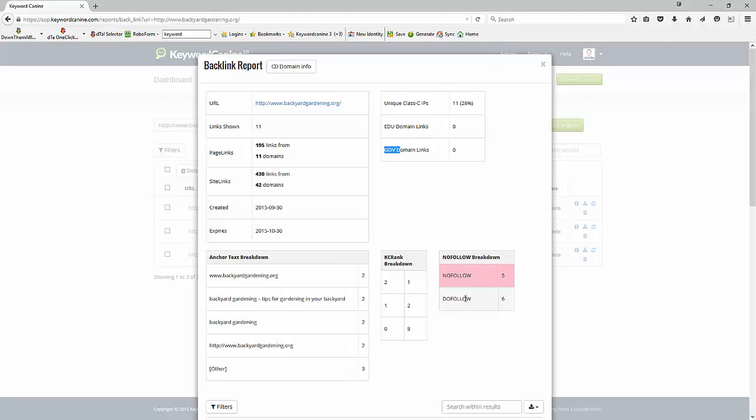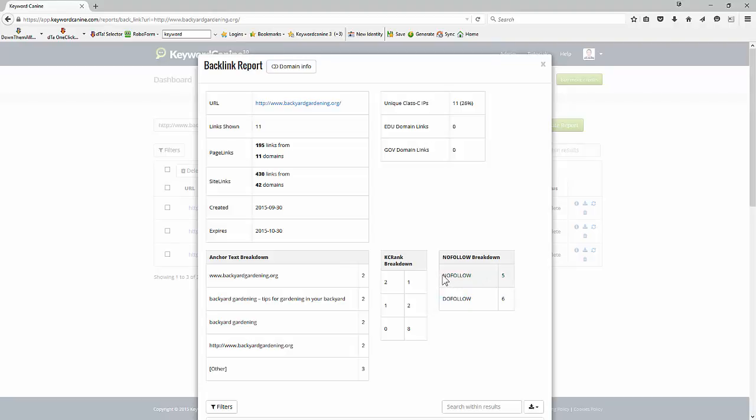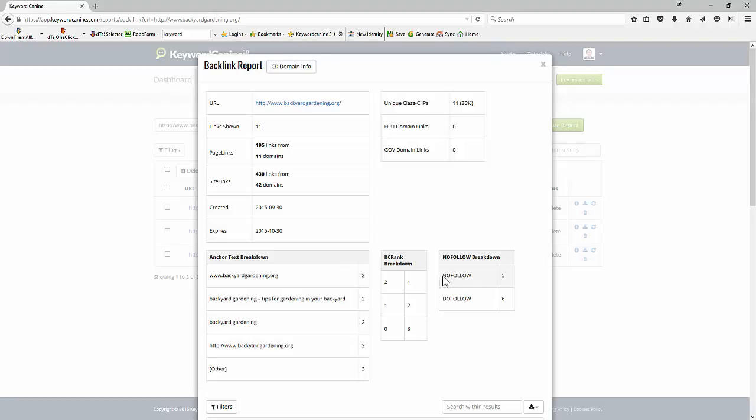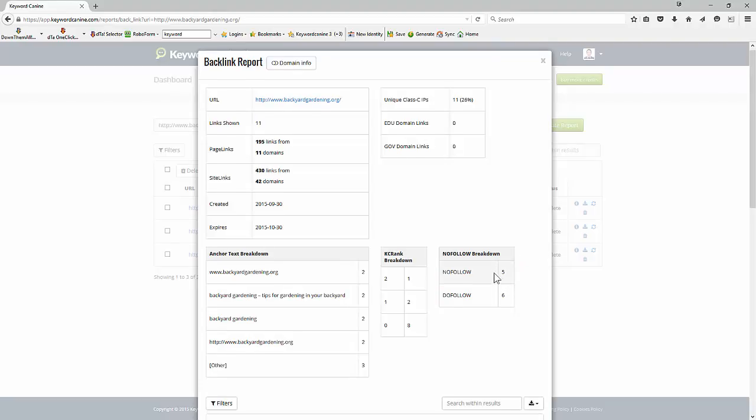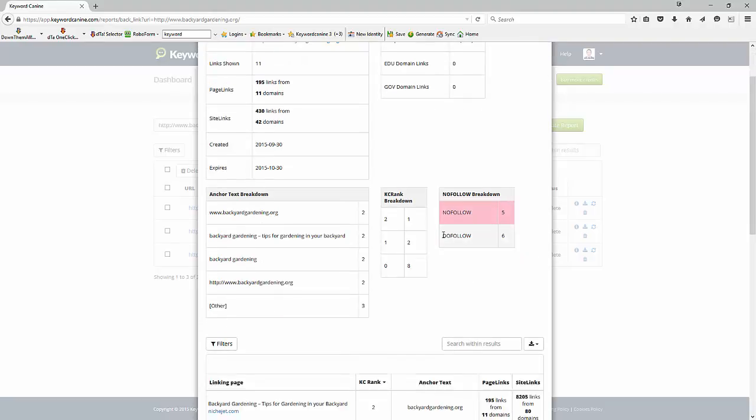Our nofollow and dofollow breakdown is interesting because we've almost got as much nofollow linkage as we do the dofollow. Dofollow is what passes the juice onto you from Google. Nofollow does not pass any search engine juice. So generally speaking we want a lot more dofollow than nofollow but for organic and genuine linking patterns you do need some nofollow. So although the numbers here are a little bit low for the dofollow, the fact that we've got some nofollow as well is a good thing but the numbers are slightly off, we'd want to increase our dofollow links.